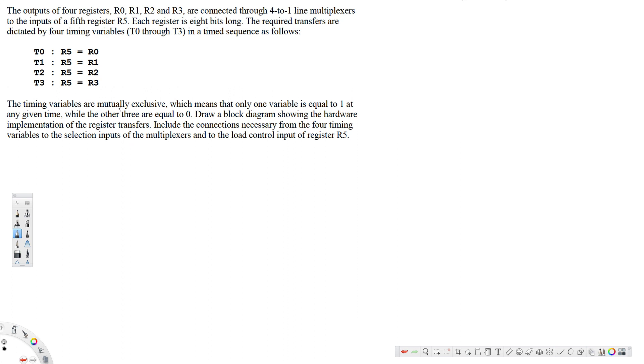The timing variables are mutually exclusive, which means that only one variable is equal to 1 at any given time, while the other three are equal to 0.